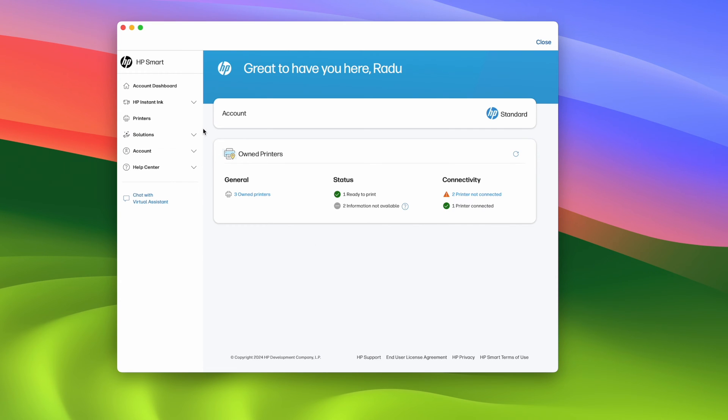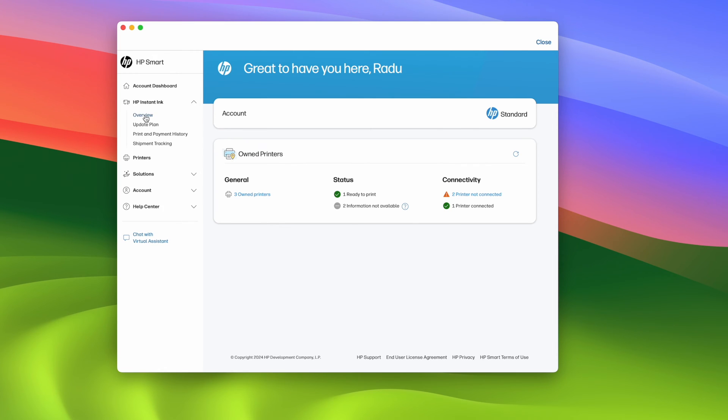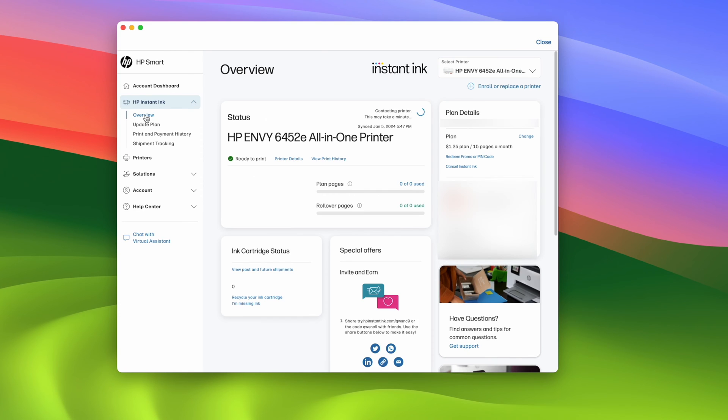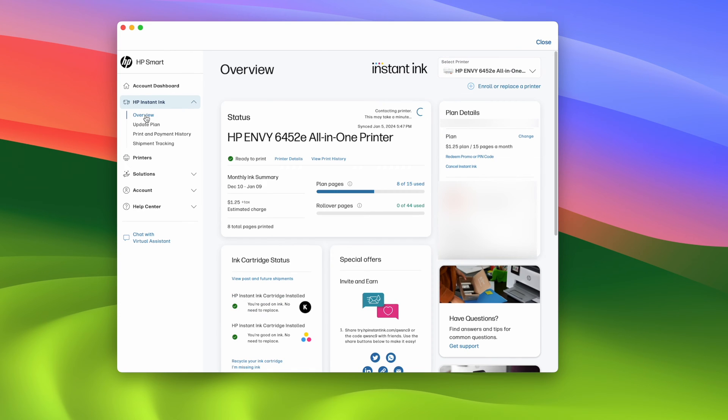on the left side here you should see HP Instant Ink. Tap on it and then select overview. Then from this page you're going to have all your information and on the right side you should have right over there cancel Instant Ink. Click on this.